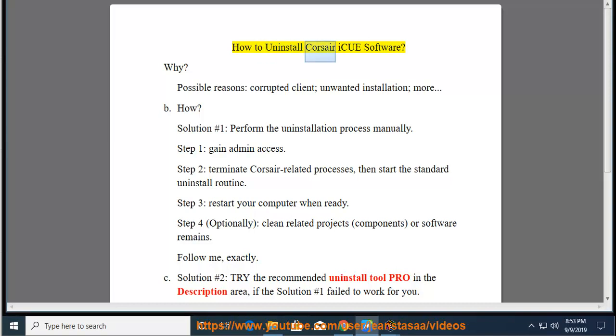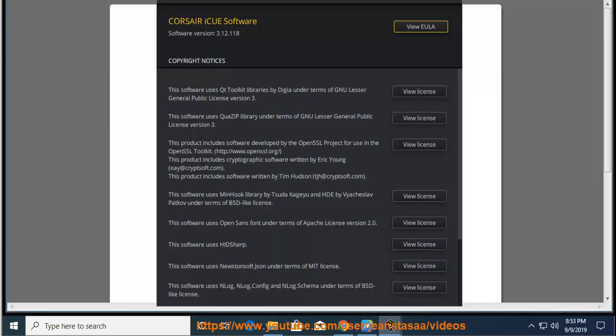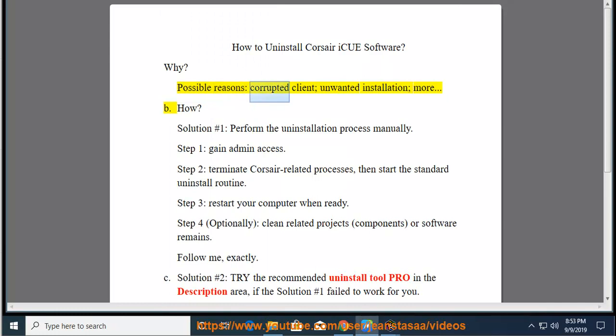How to Uninstall Corsair iCUE Software. Why? Possible reasons include a corrupted client, unwanted installation, and more.